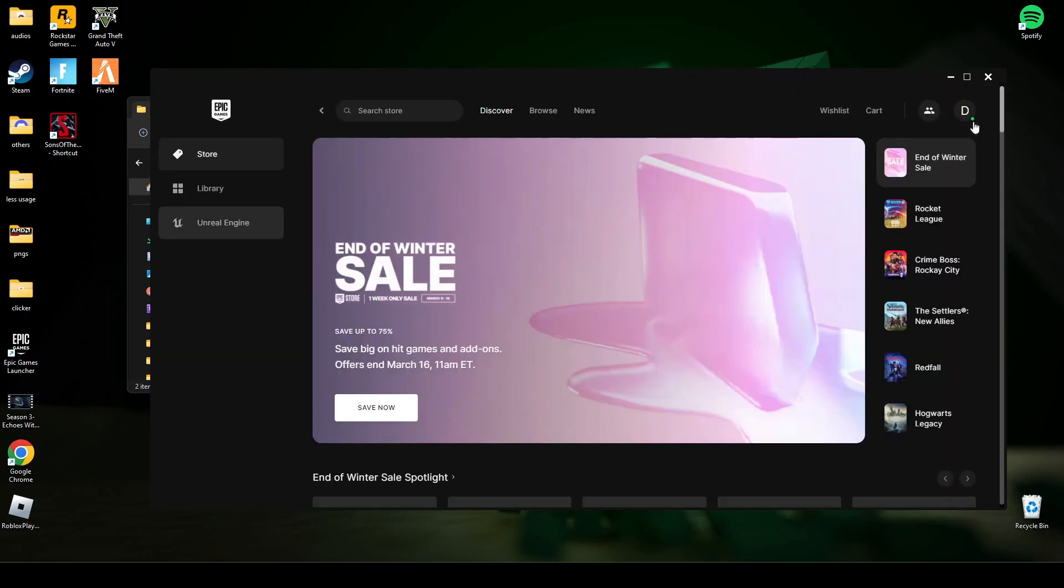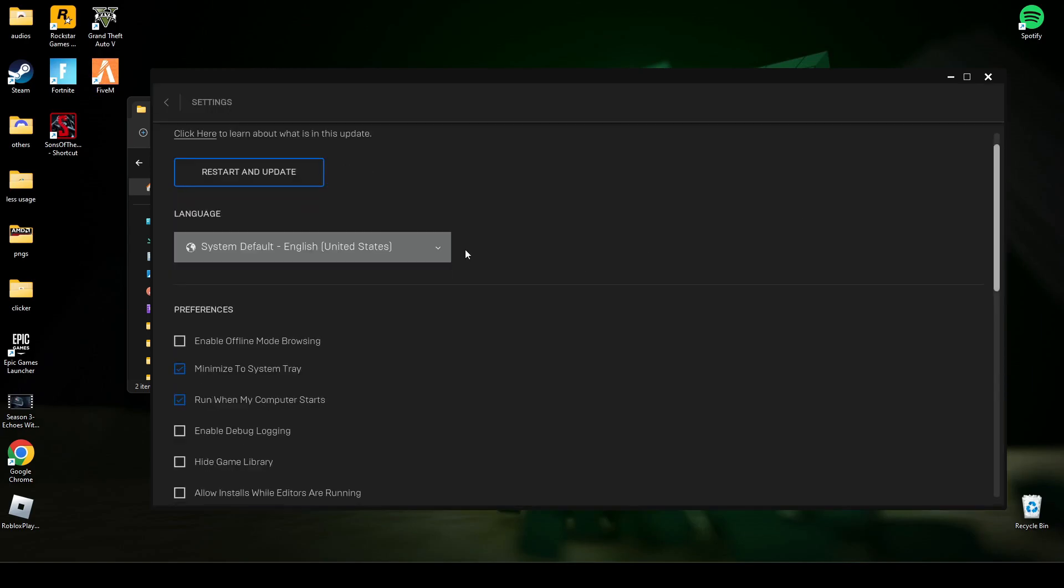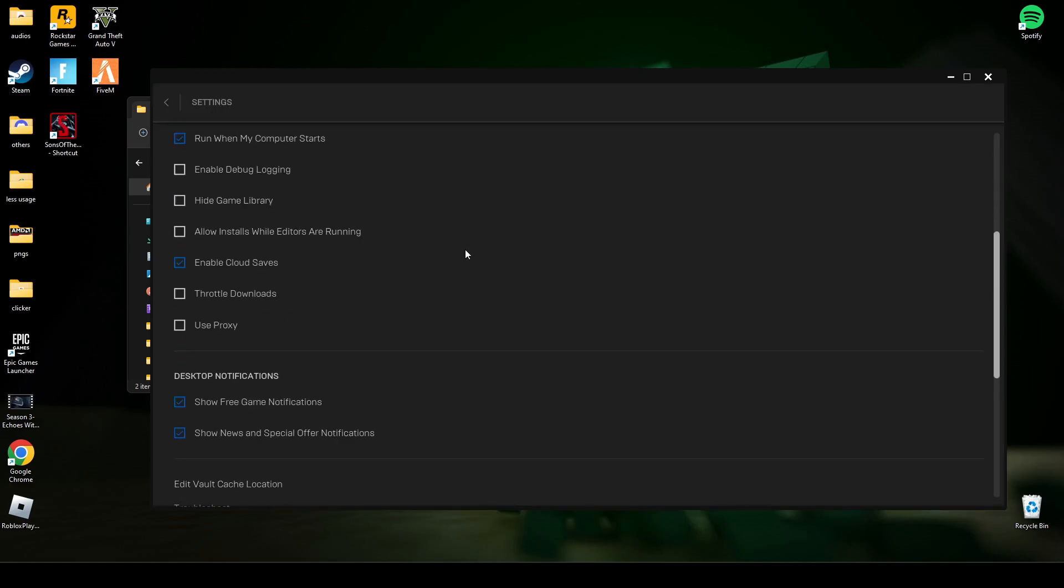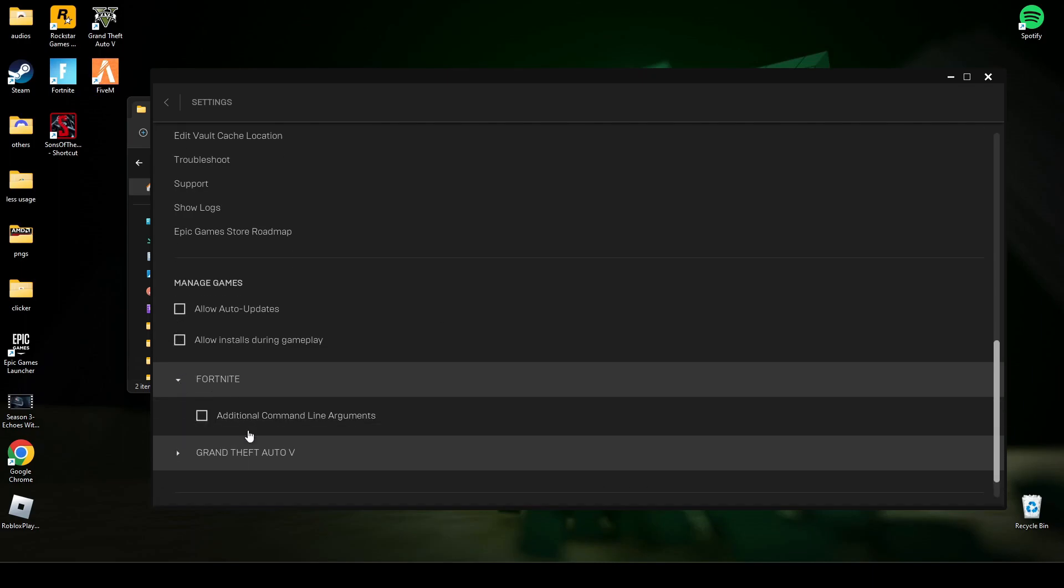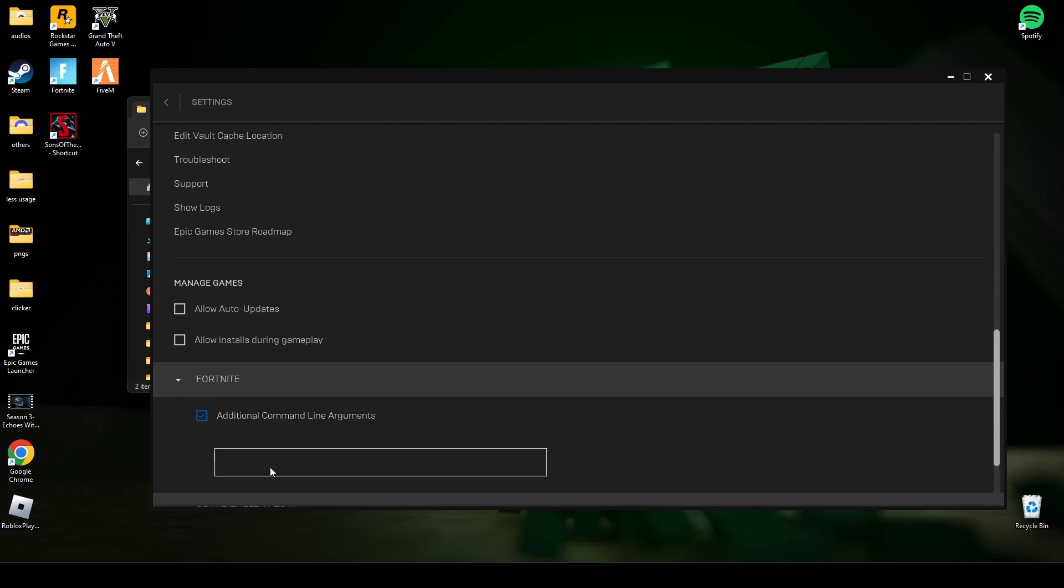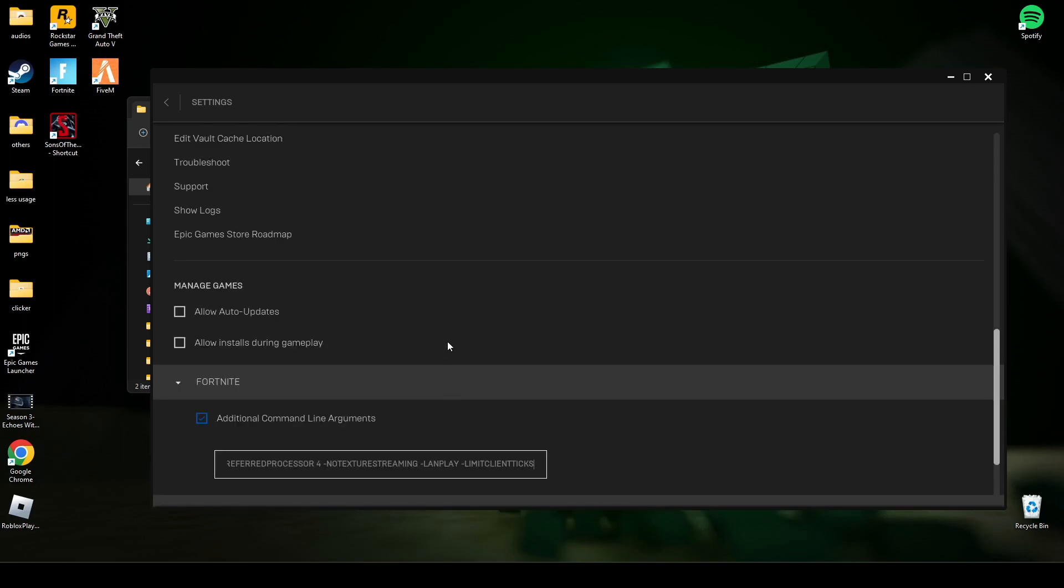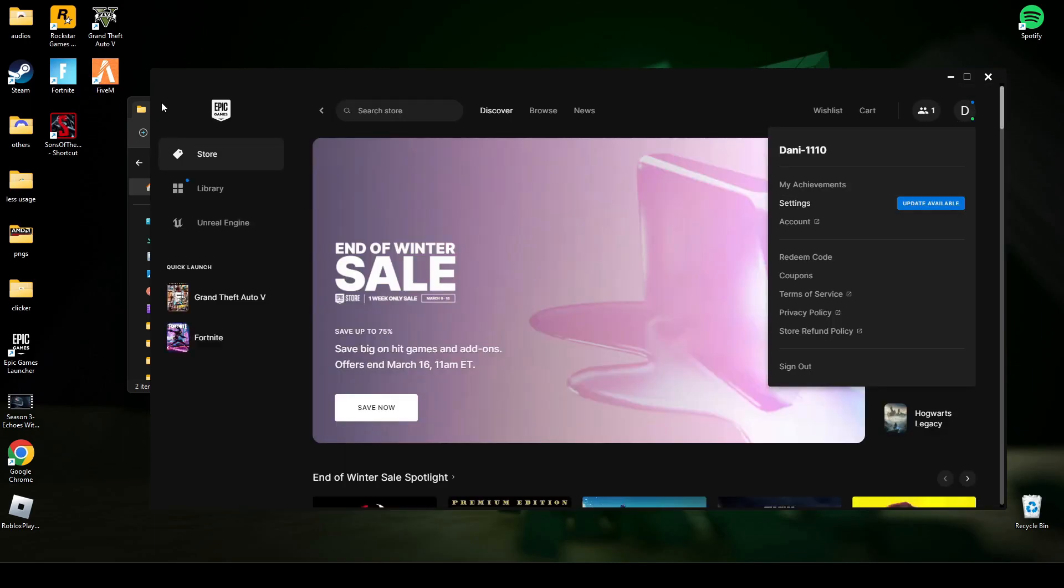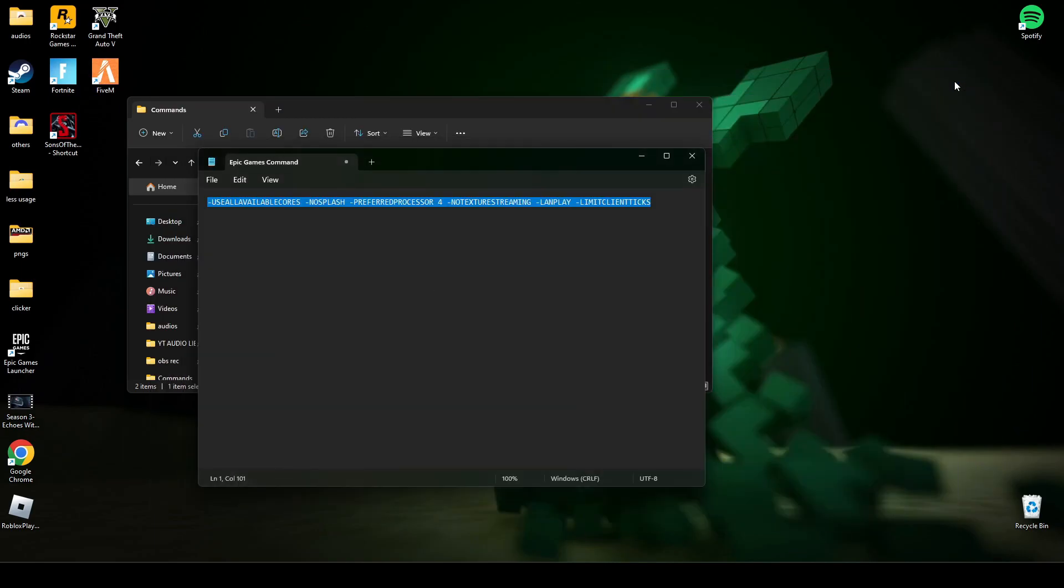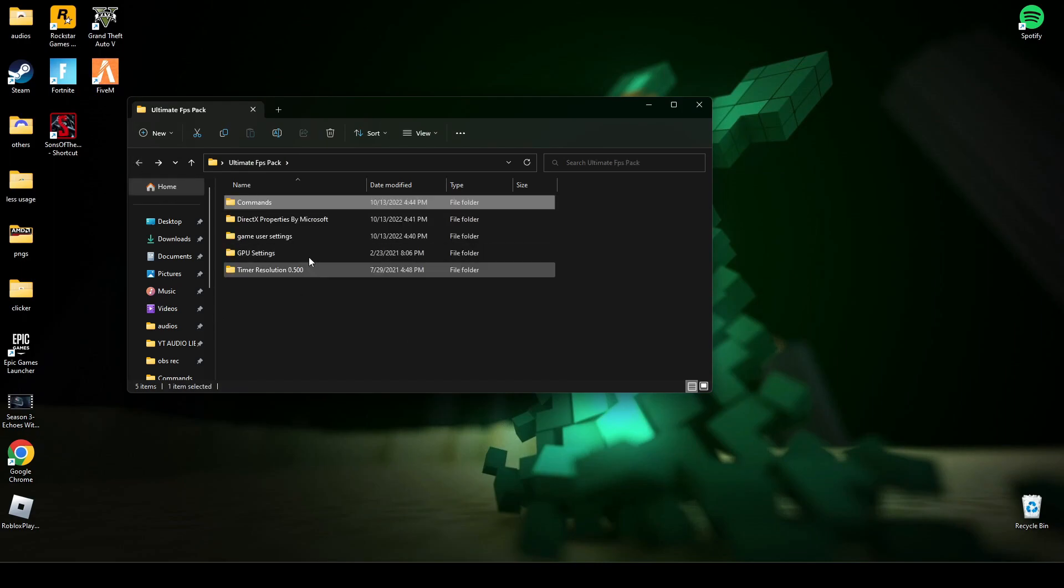Go to settings. Now go down here in Fortnite, add additional command line, paste this command, and go back. Run the game, but before that you have to do some steps. Open DirectX properties.